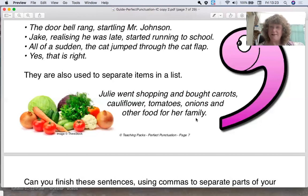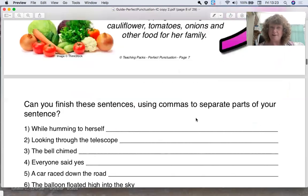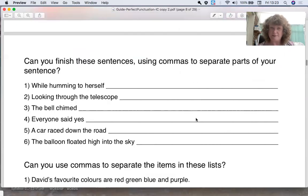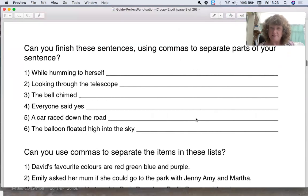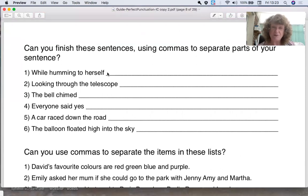Let's see if we can do a little practice. Perhaps you could get a pen and paper and practice. You can always pause the video — why don't you try it?